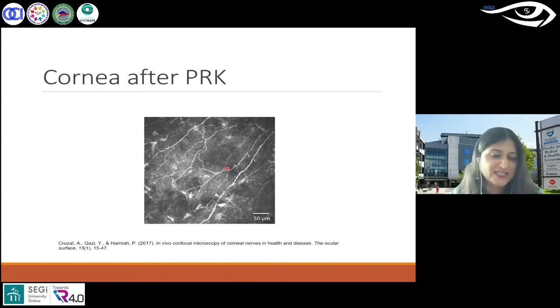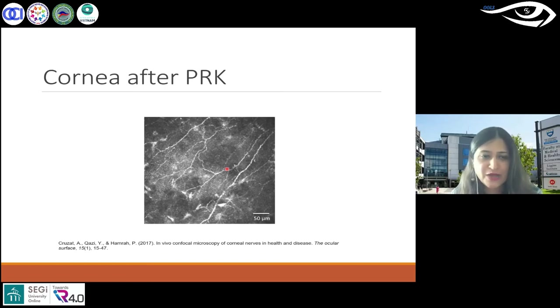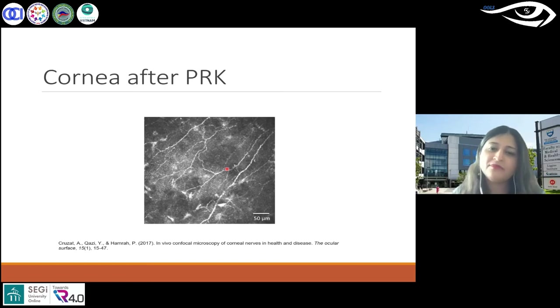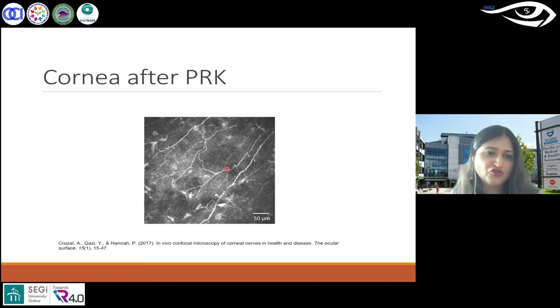The nerves regenerate between 24 to 36 months, and you can image that regeneration.